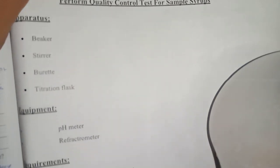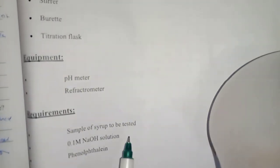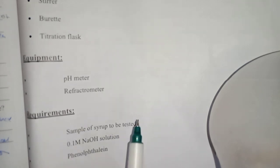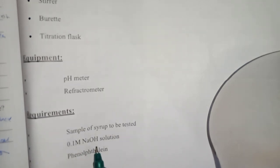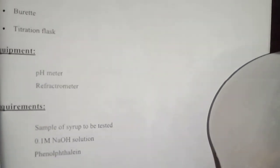What are the requirements for our sample to be tested? 0.1 molar NaOH solution and phenolphthalein. This is not only one test. Basically, we perform more tests.